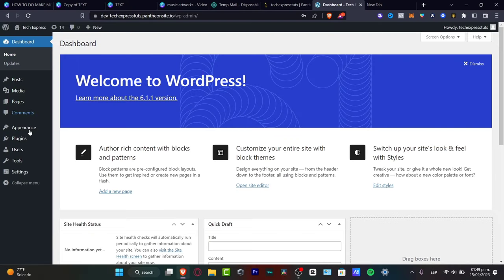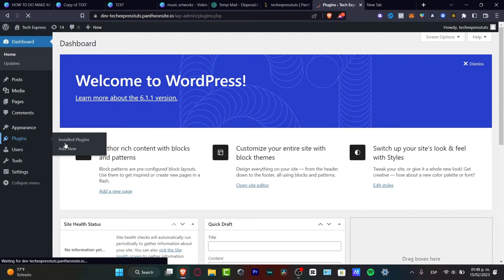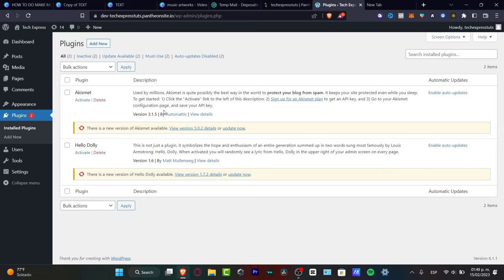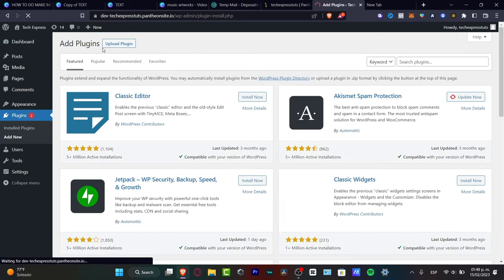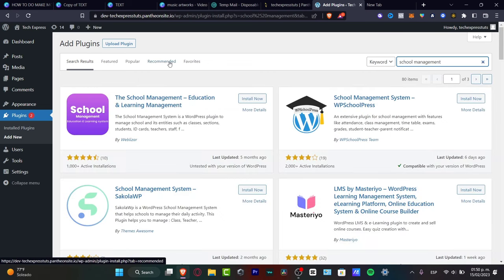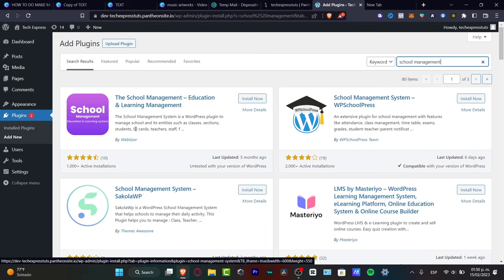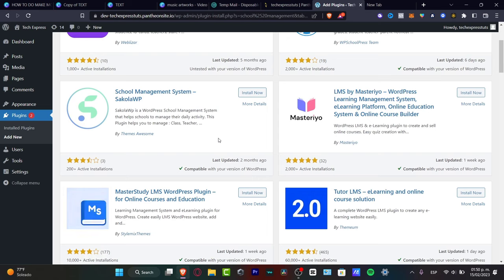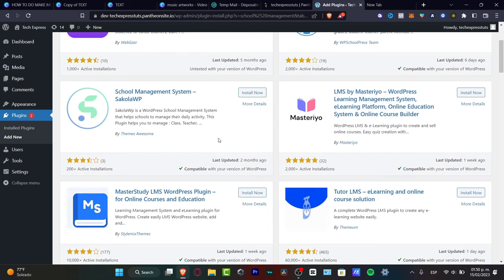In the plugin search, I'll type 'school' as my keyword to look for something that can help with management. You'll see options like 'School Management System' and others. What you want to do is check the active installations to make sure the plugin is compatible with your version of WordPress — some have 1,000, 2,000, even 10,000+ active installs.